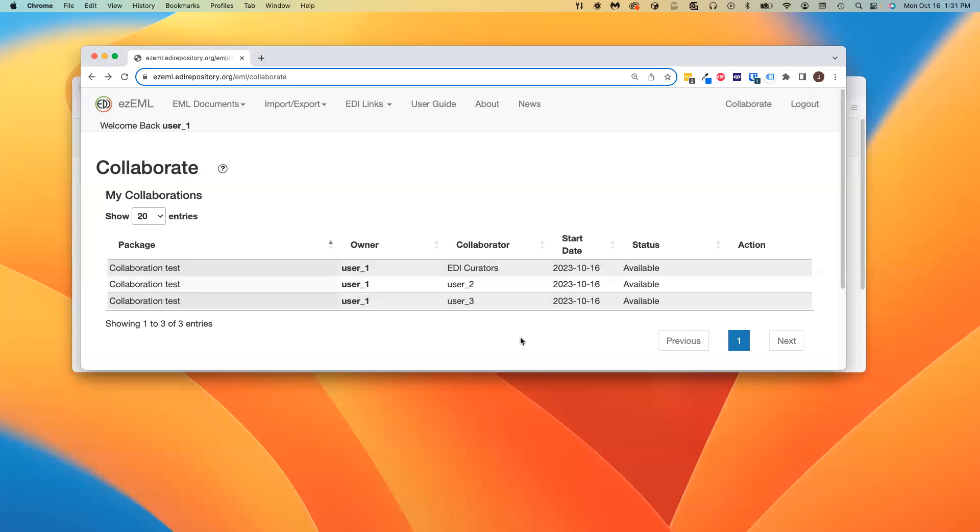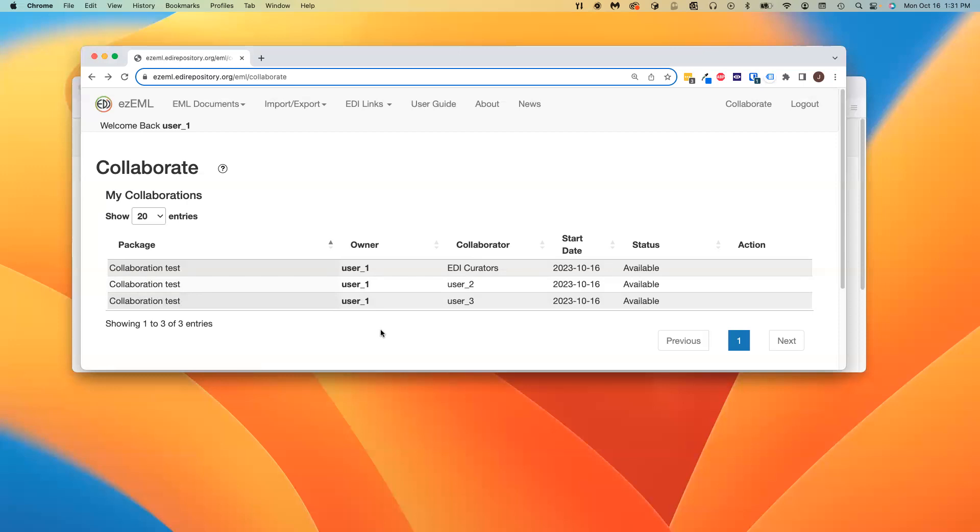If some other user had a collaboration test package and was participating in a collaboration with User1, then there's the opportunity for confusion because you could have multiple collaboration test packages with different owners. The upshot is that if you are collaborating with somebody, you do not want to make copies of the package in your account. The whole point of collaboration is that it lets you edit the version that is in the owner's account. You get access to their file storage area.